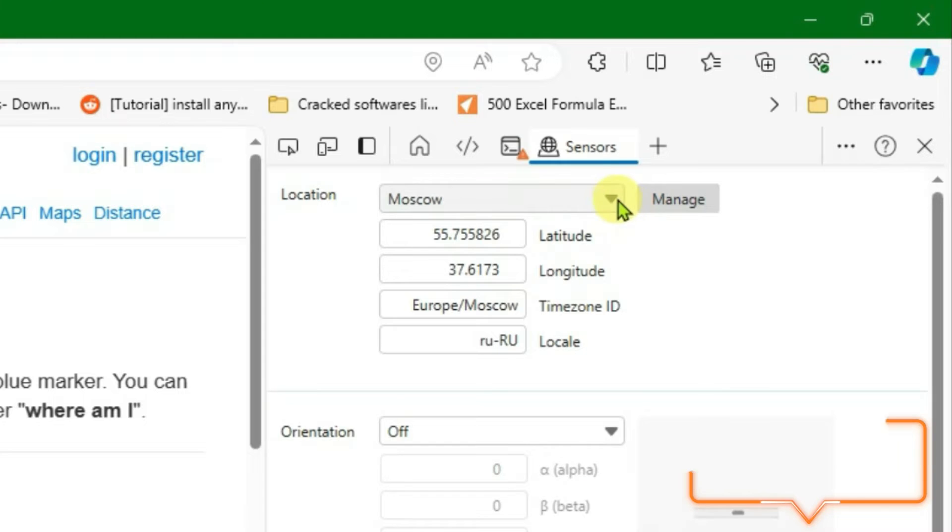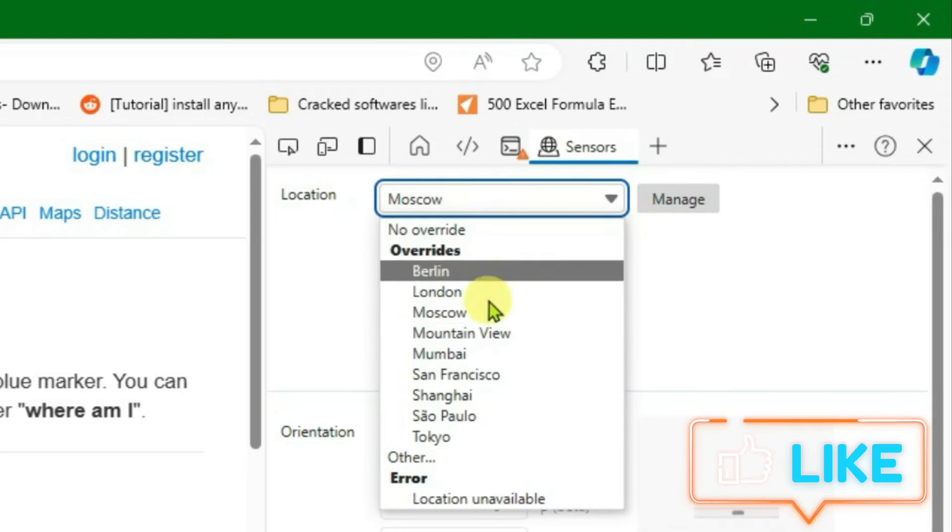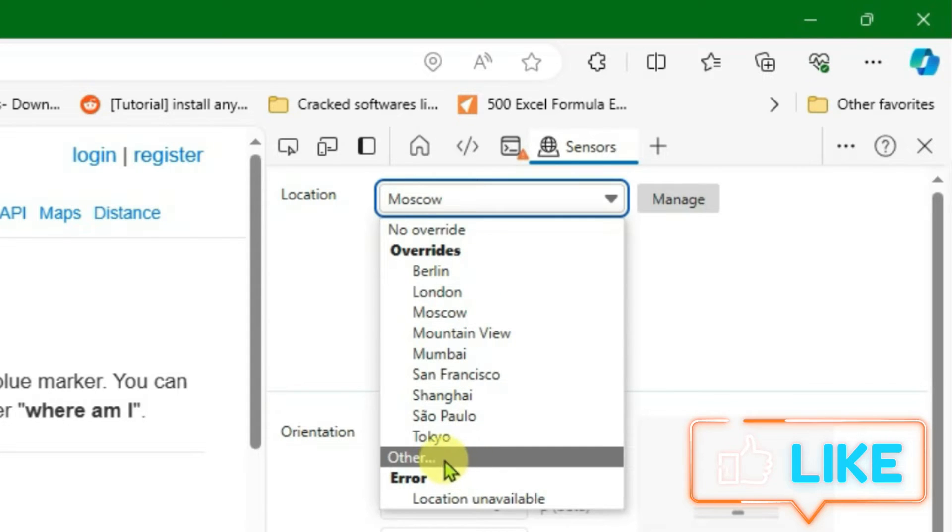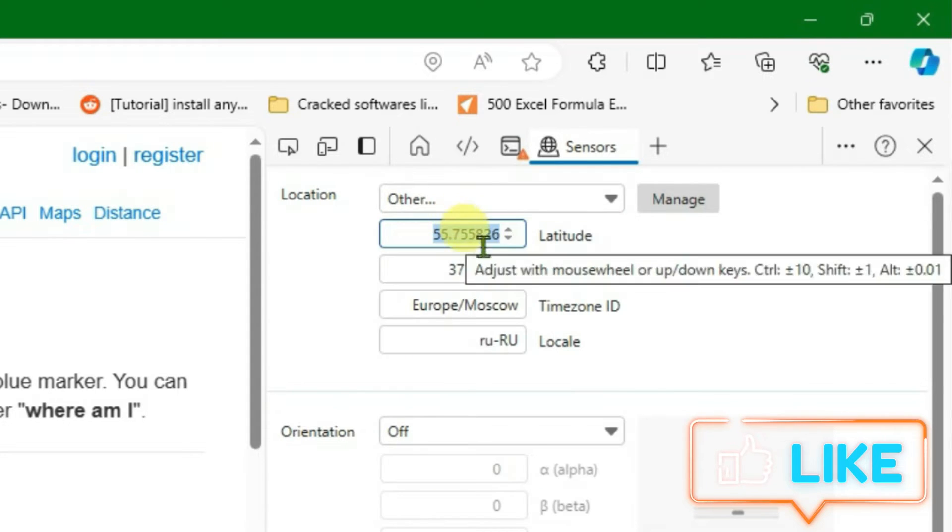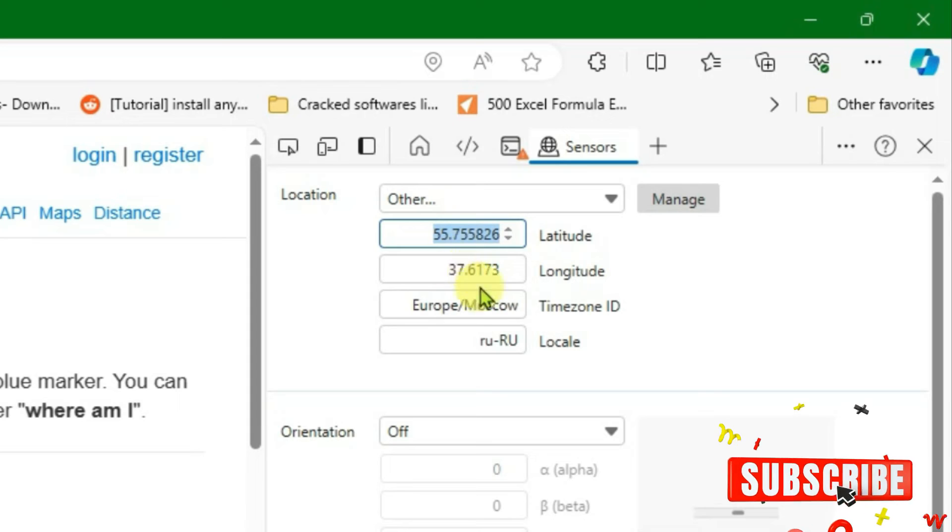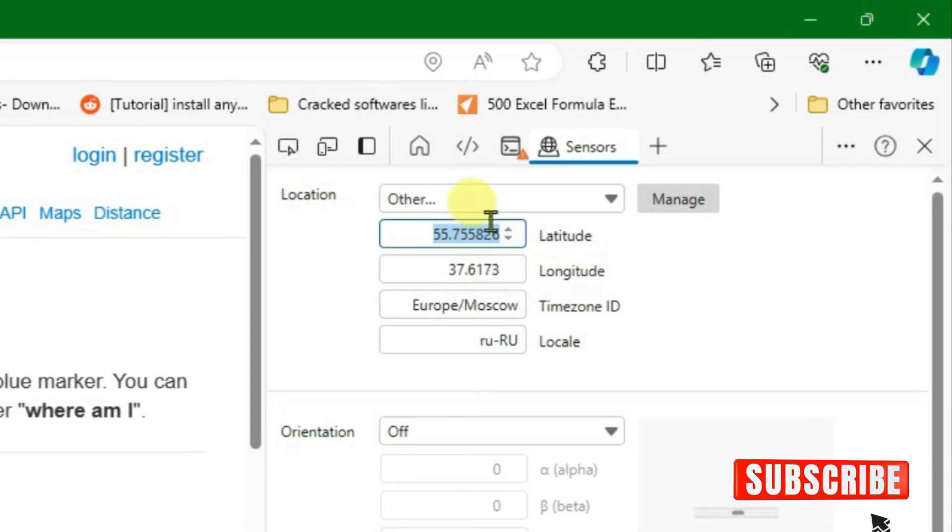Now if you want to use any other locations besides these presets, what you're going to do is go to other, and then we can fill the latitude and longitude coordinates of the location that you want. First, empty these two fields here, empty the latitude and then also empty the longitude.